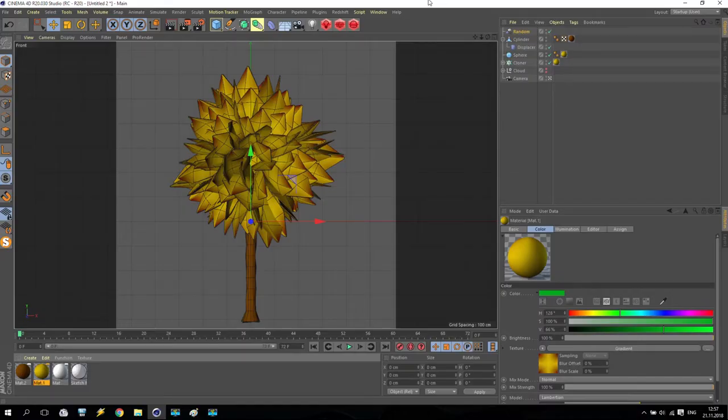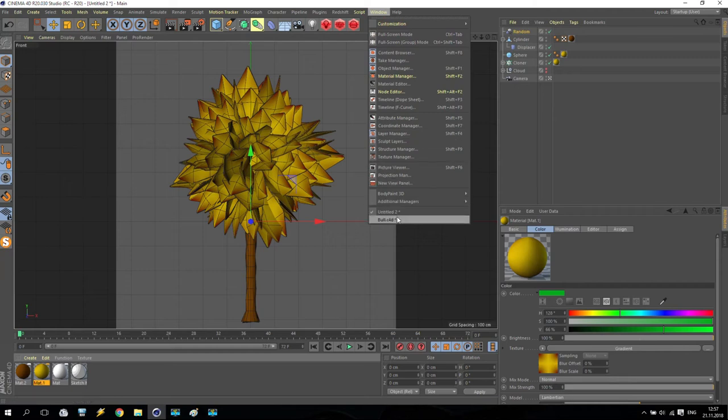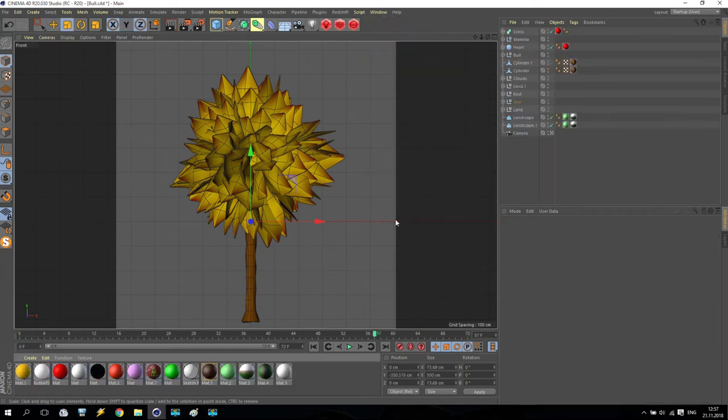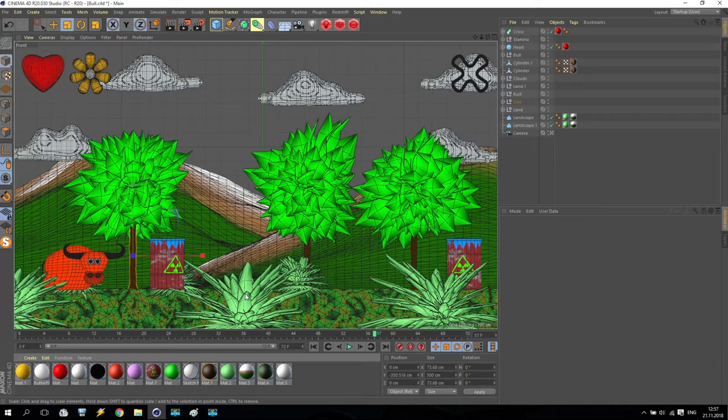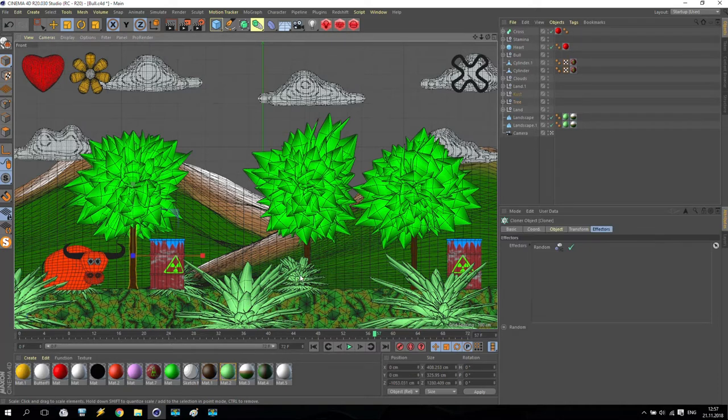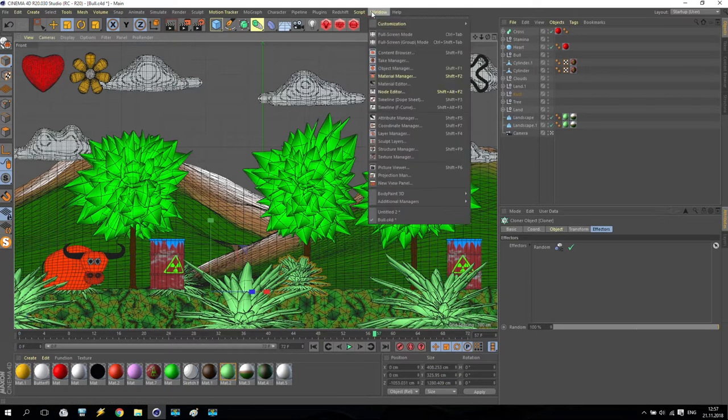Welcome back! We are finishing with trees. Check again my main picture, and now we are trying to create these bushes. It's also not so hard.